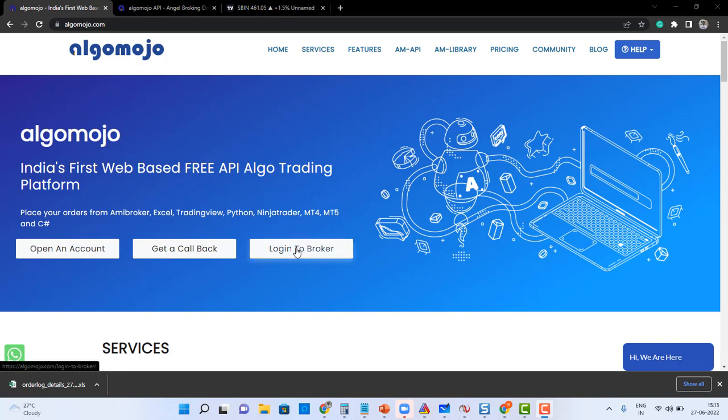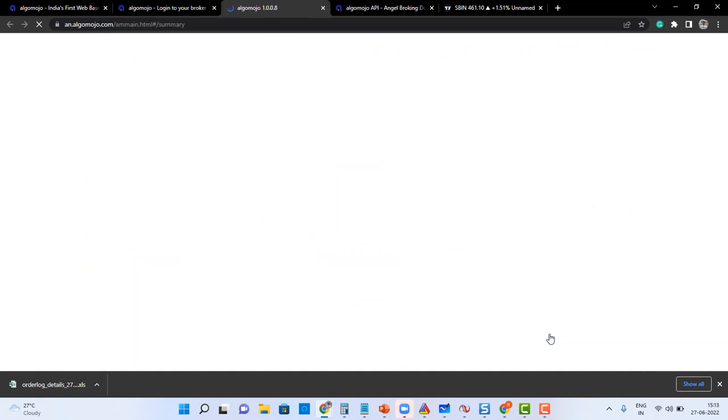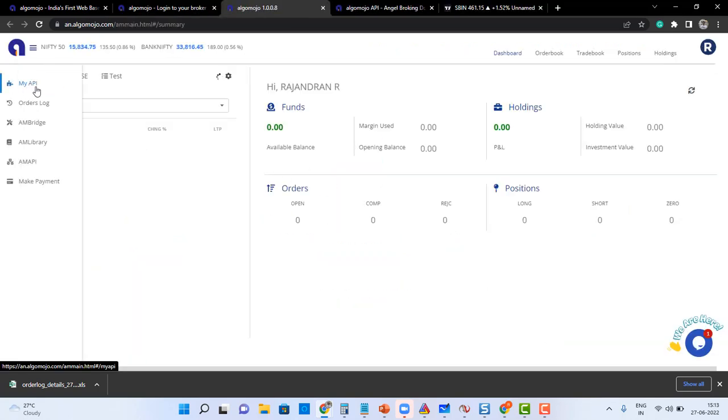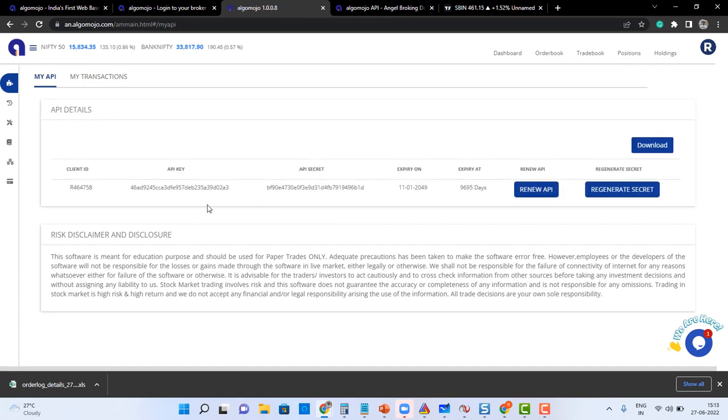So first let me go and login to the broker. I'm going to login to one of the test accounts here. Once I logged in, I'll go and get my API key and the API secret key as well.